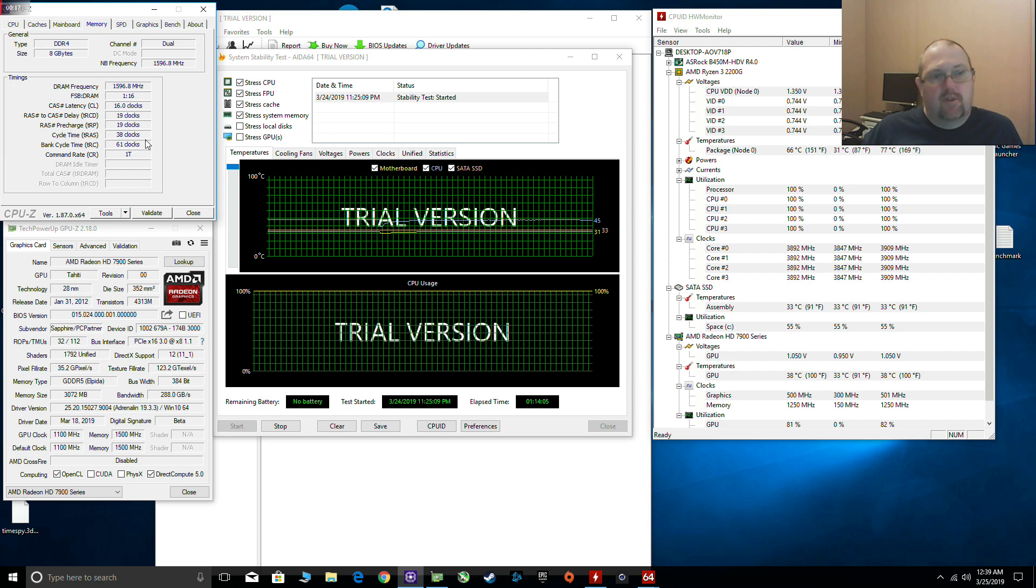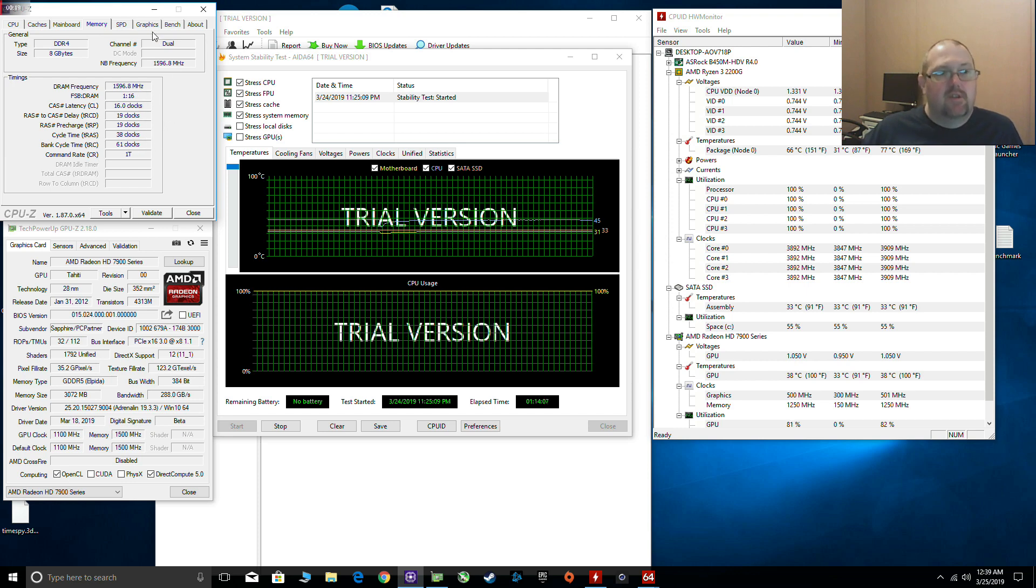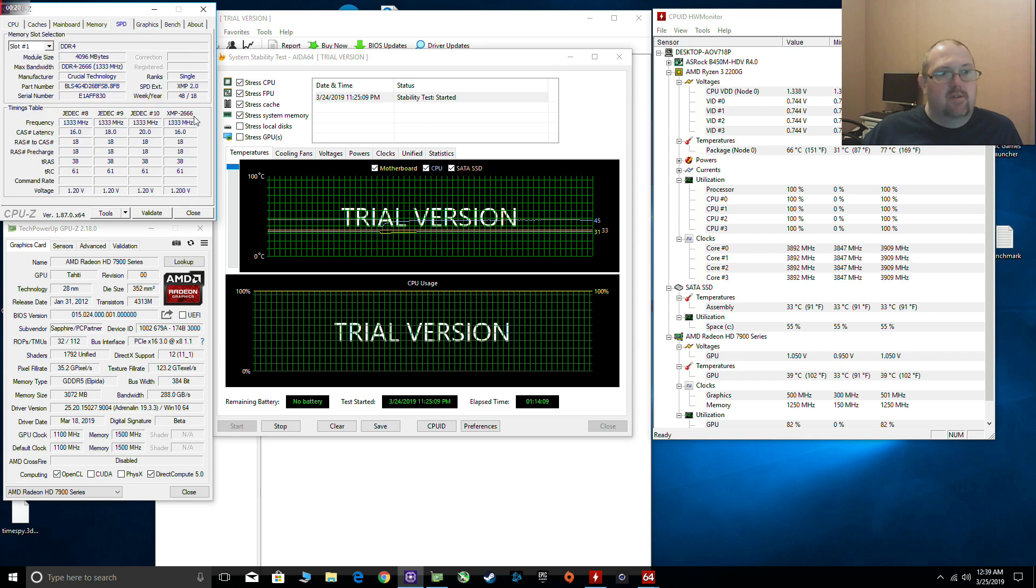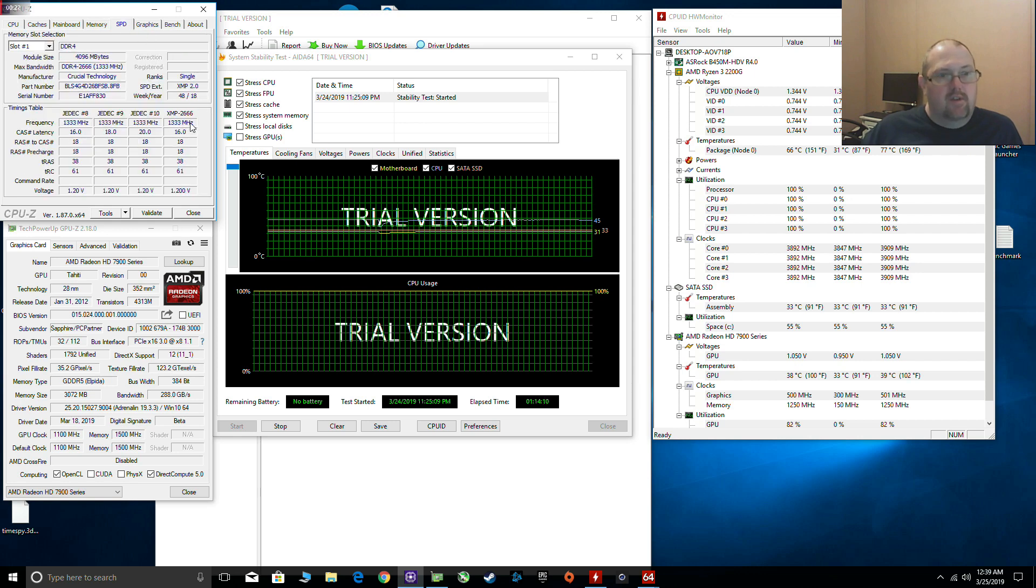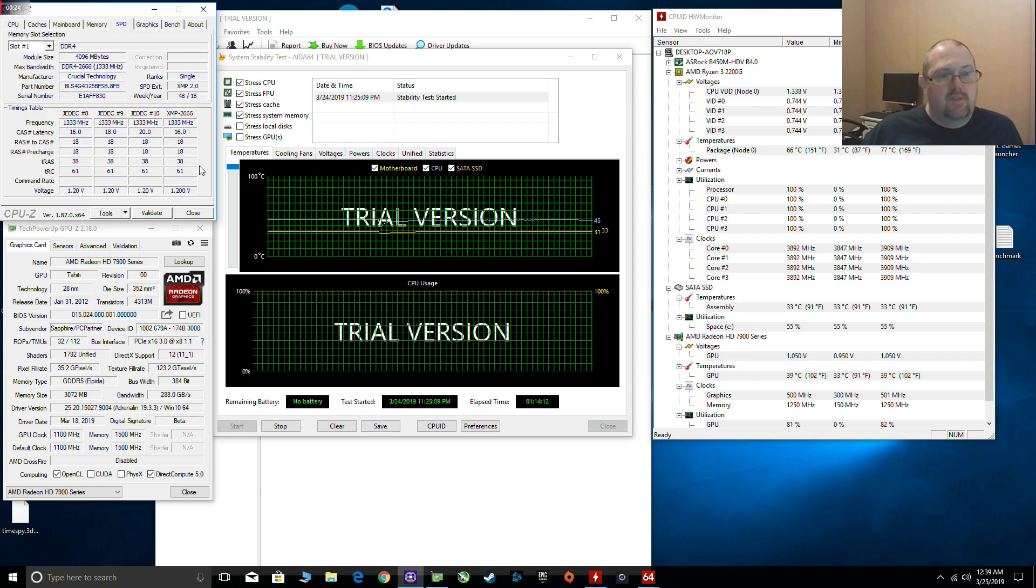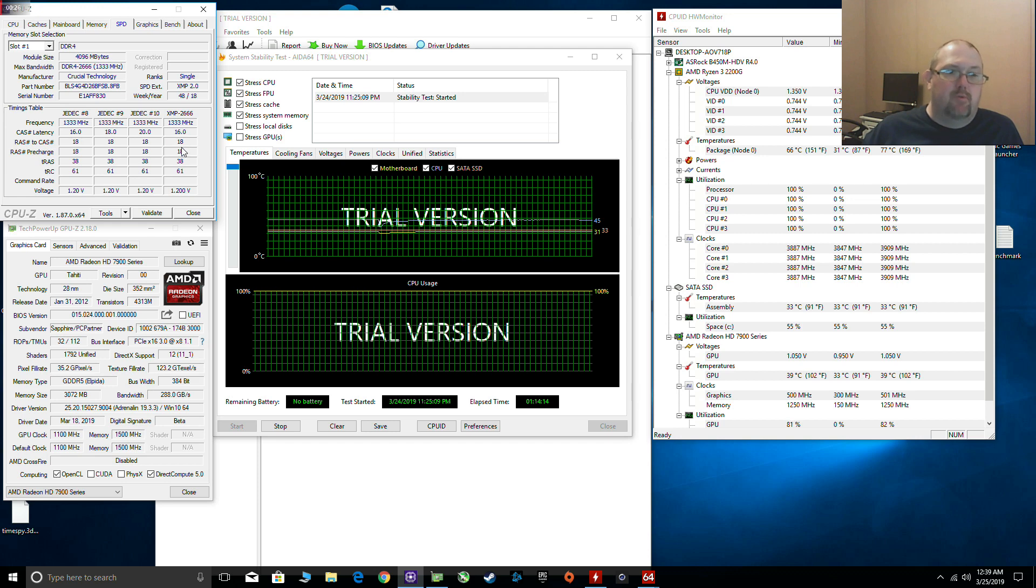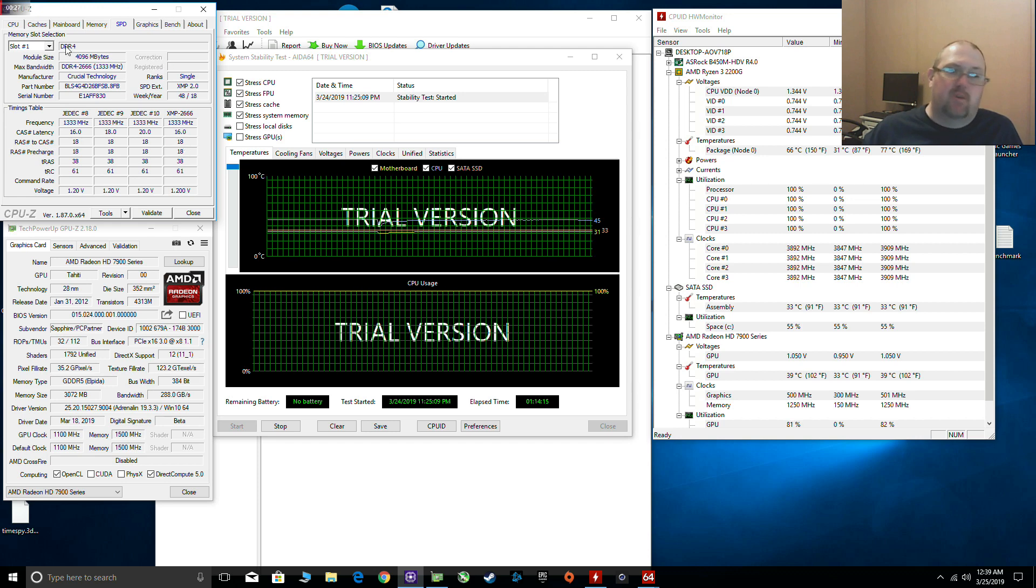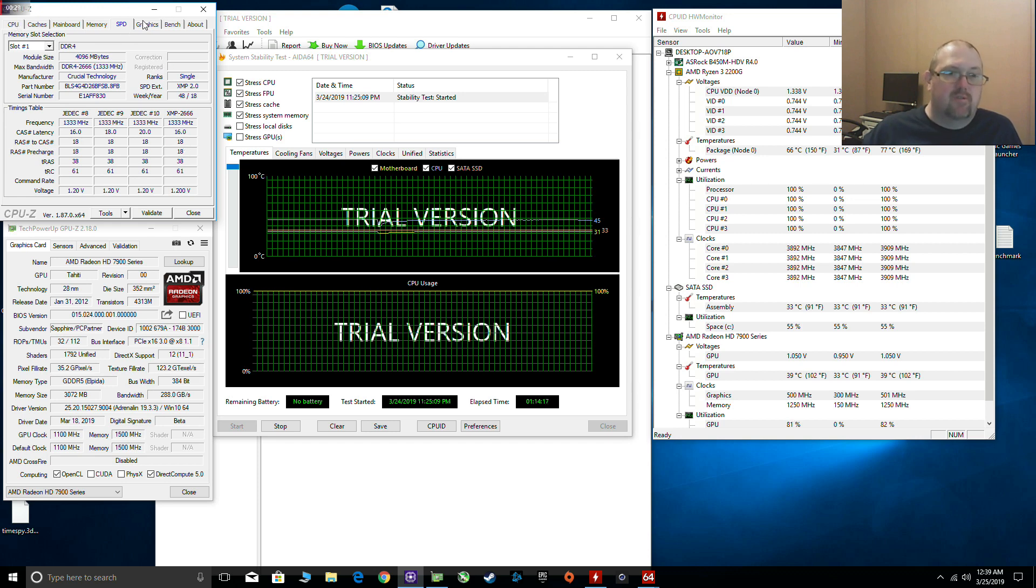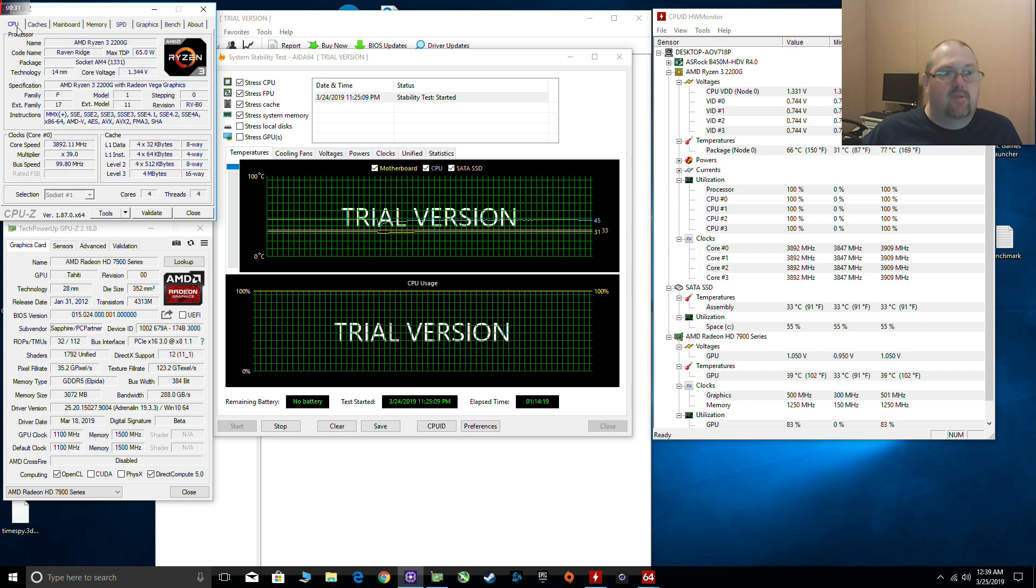It shows 1600MHz which is 3200MHz dual channel. There's the timings, there's my XMP profile. It's supposed to be max at 1333MHz at 1.2V, but it runs fine at 3200MHz at 1.36V.